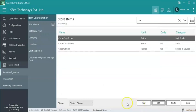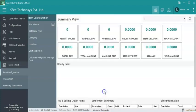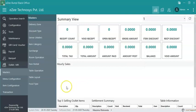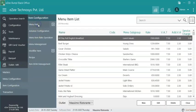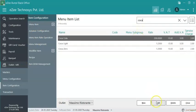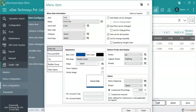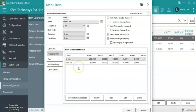After creating store items, create the menu item. To create a menu item, select the outlet, Item Configuration, Menu Item. The user needs to create a menu item named coca-cola with 2 units: 500ml and 2 liters, respectively. Then select the unit coca-cola 2 liters from the list.